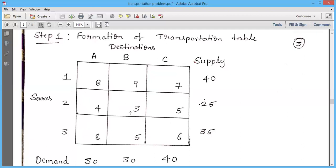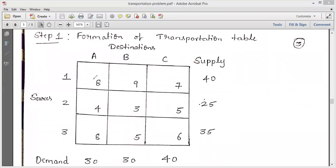In the North West Corner method, the first step is to pick the top-left corner cell of the table. This cell has a supply of 40 units and a demand of 30 units. To allocate resources to this cell, take the minimum of supply and demand — the minimum of 40 and 30 is 30 — so allocate 30 units to this cell. Once 30 is allocated, the demand is met and becomes zero.